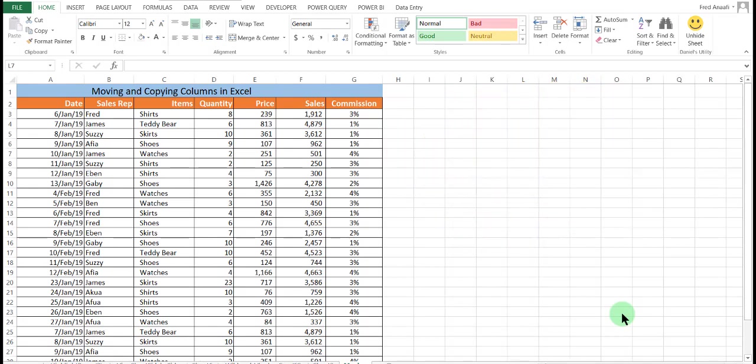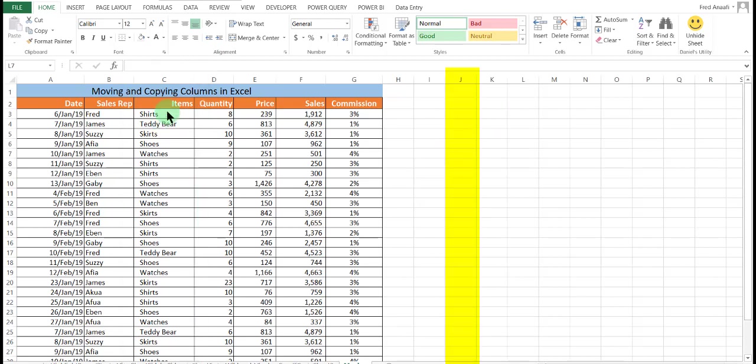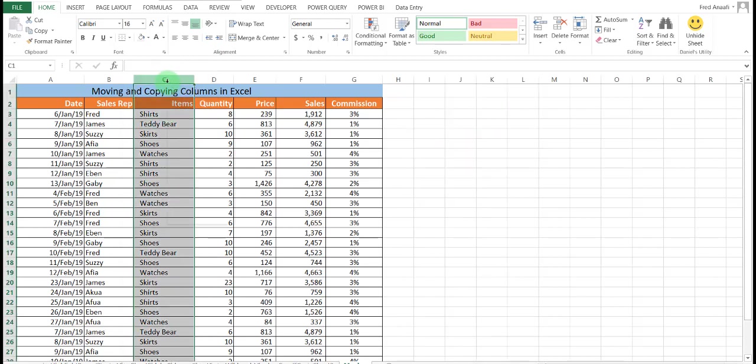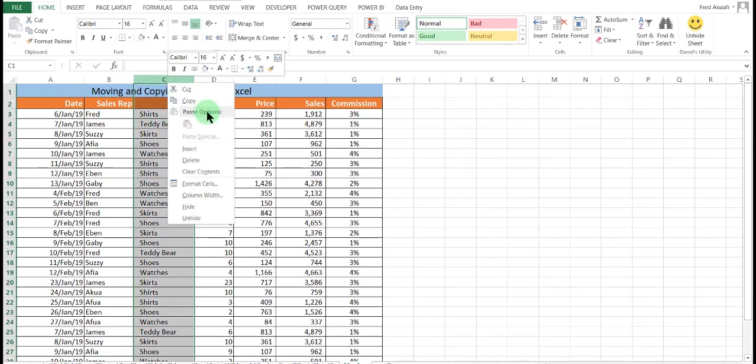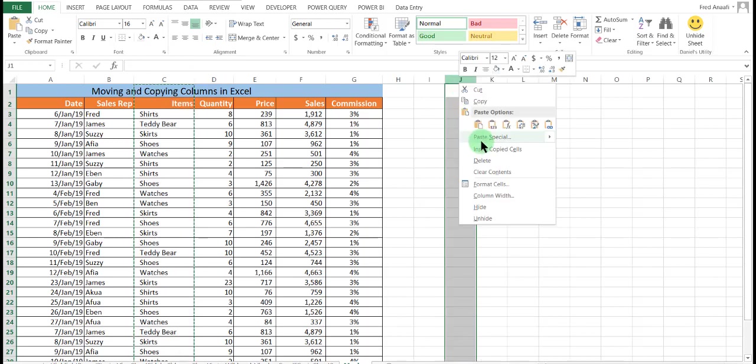Normally, assuming you have data and you're asked to copy the items in column C to let's say column J. Normally, one will select the column, copy and come to J and paste.